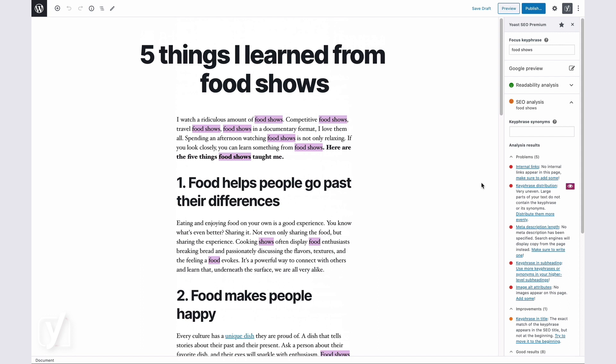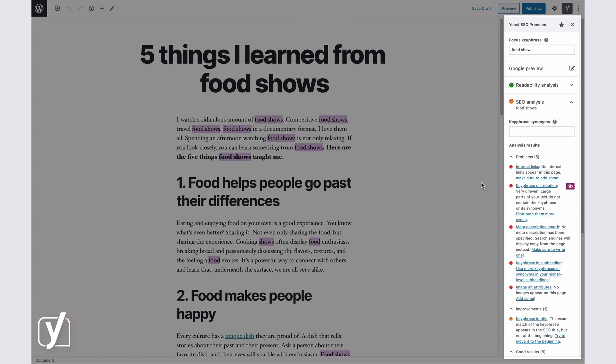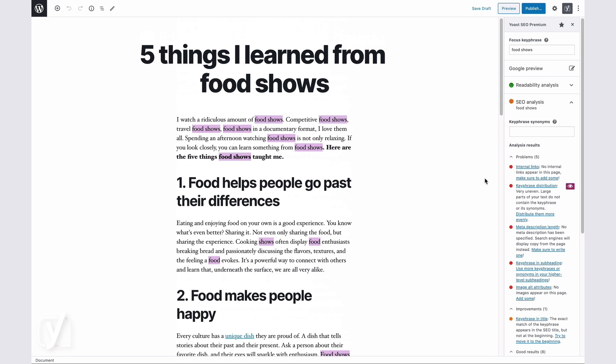So what can you do? You can use synonyms, related keyphrases, and different word forms to make your text more dynamic, engaging, and more likely to rank. And you're not alone in that process. Yoast SEO Premium features a state-of-the-art text analysis that tells you in real-time when you have used a keyphrase too much or too little.